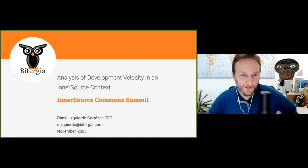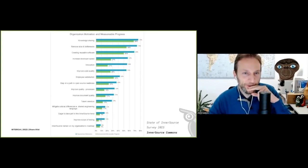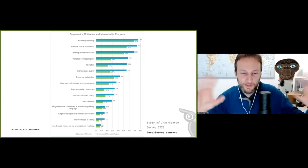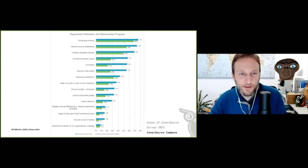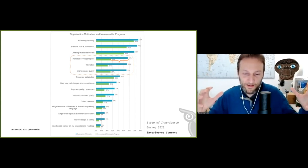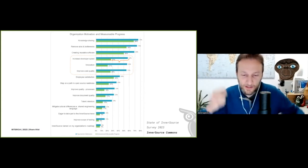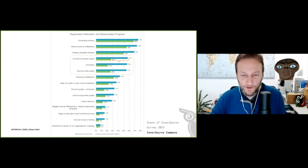Today I'd like to share some thoughts on the analysis of development velocity and what this means. Looking at this chart from the State of the InnerSource survey, we have all of these organizational motivations — knowledge sharing, removing silos and bottlenecks — but there is a big gap around increased developer speed, innovation, and improved code quality.